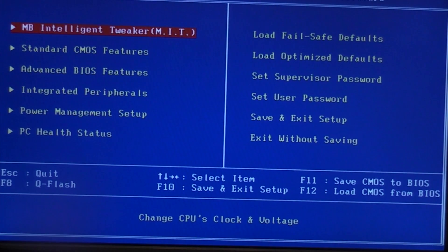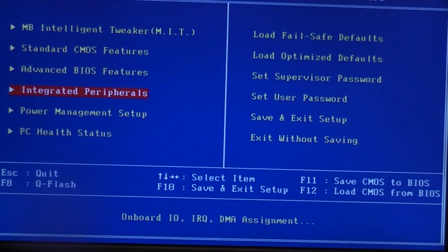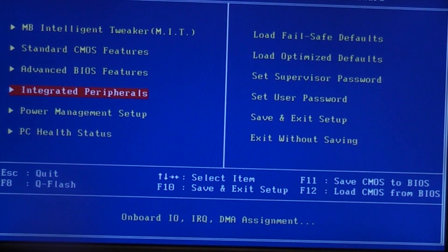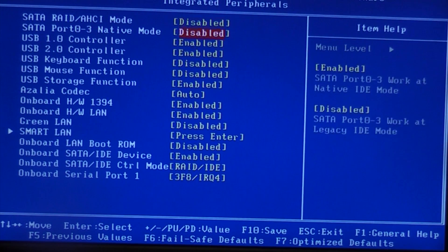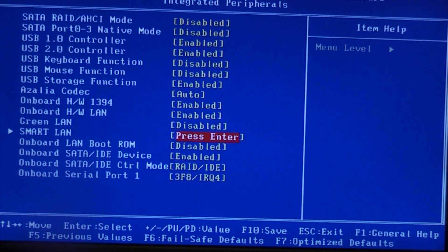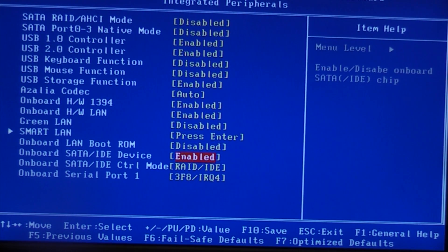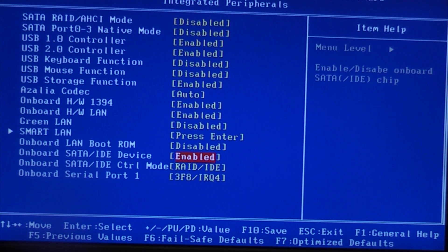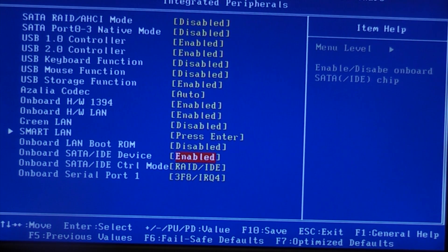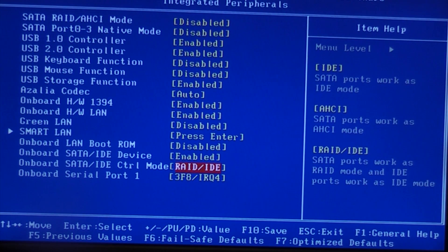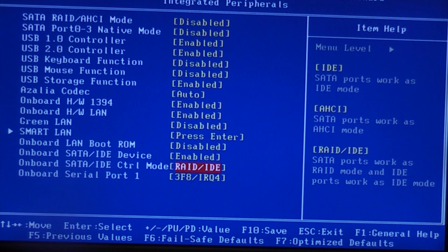When you get into the BIOS, scroll down to Integrated Peripherals and press enter. If you scroll down to onboard SATA/IDE device, that needs to be enabled so that we can configure the RAID configuration. Just below that you can see that RAID is selected for the onboard SATA.